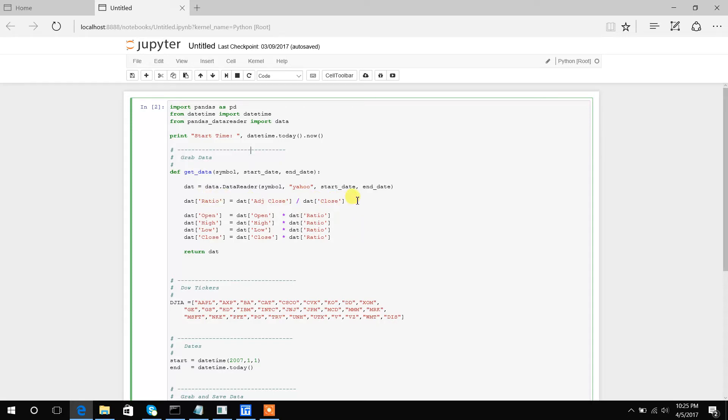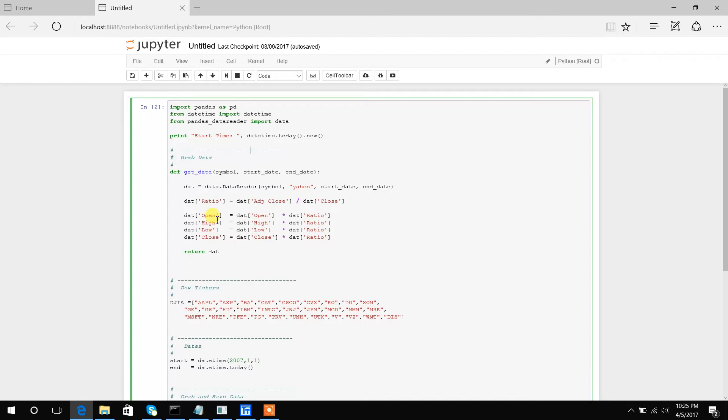So you can actually create this ratio and calculate all the splits and dividends and what have you. So I've gone ahead and multiplied each open, high, low, close by that ratio to get properly adjusted data. So this function will then return a Python pandas dataframe with our data in it.